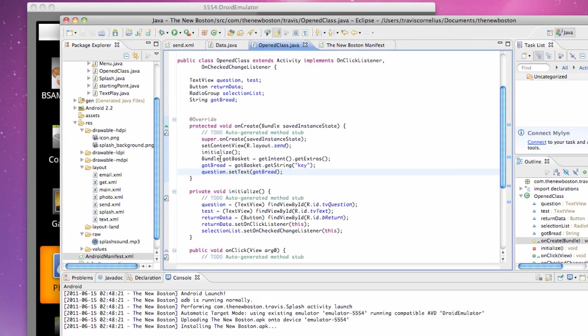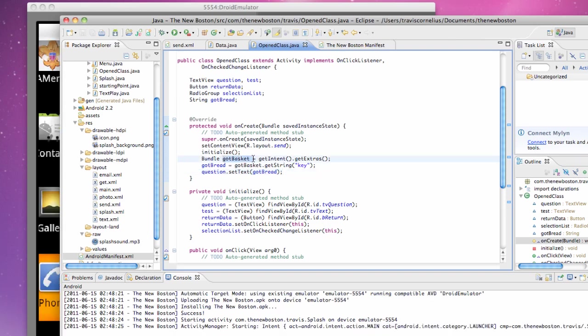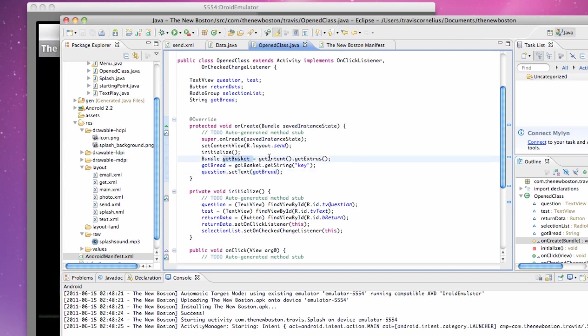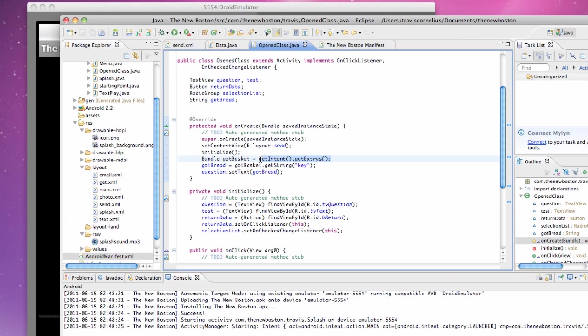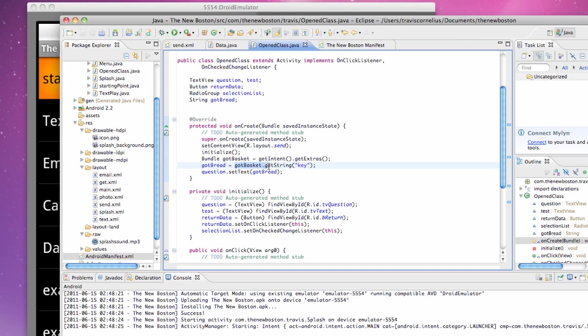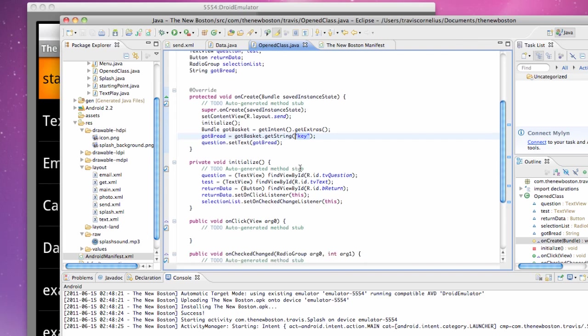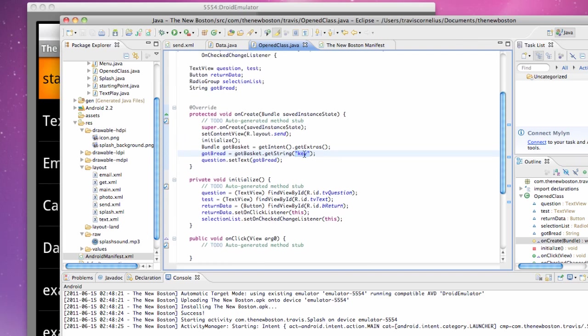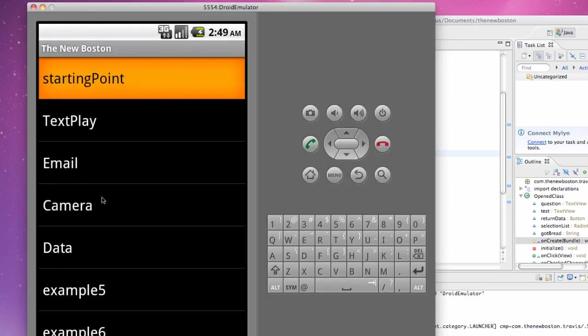As it's running I'll just talk over this again. Our gotBasket is getting the extras from the intent being passed into this class. Our gotBread is looking through that gotBasket saying hey man I need some bread, and they're like hey bread is called key. If I'm like can I have a bite of that key and you guys hand me some bread I know you've been watching these tutorials. This is the reference called key and that's going to be our bread string. We're going to set up this text view to our string variable that we just got from that intent.